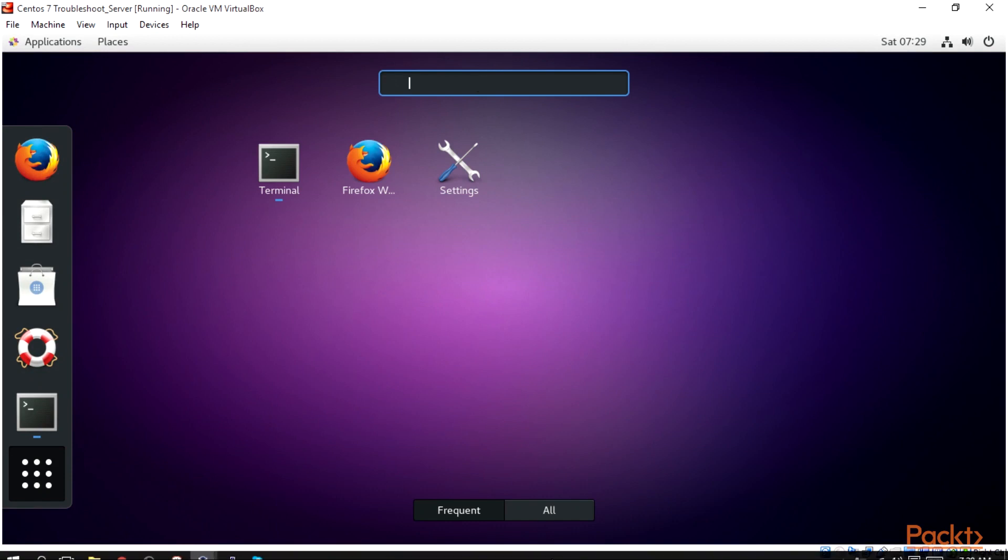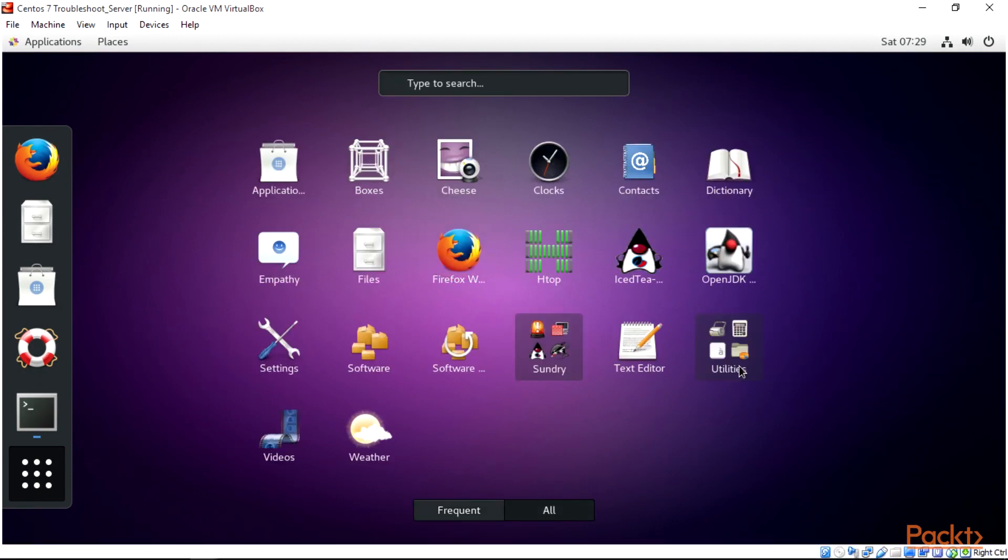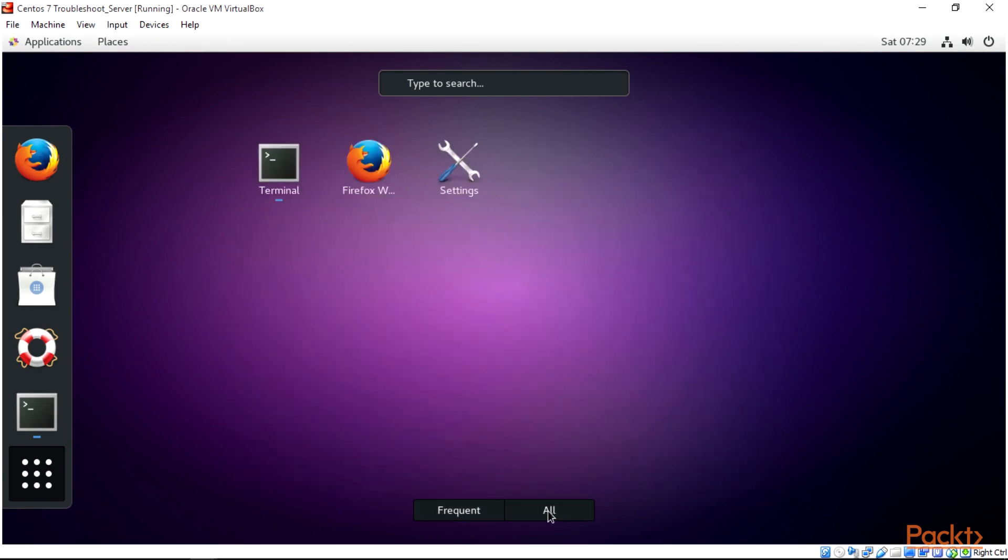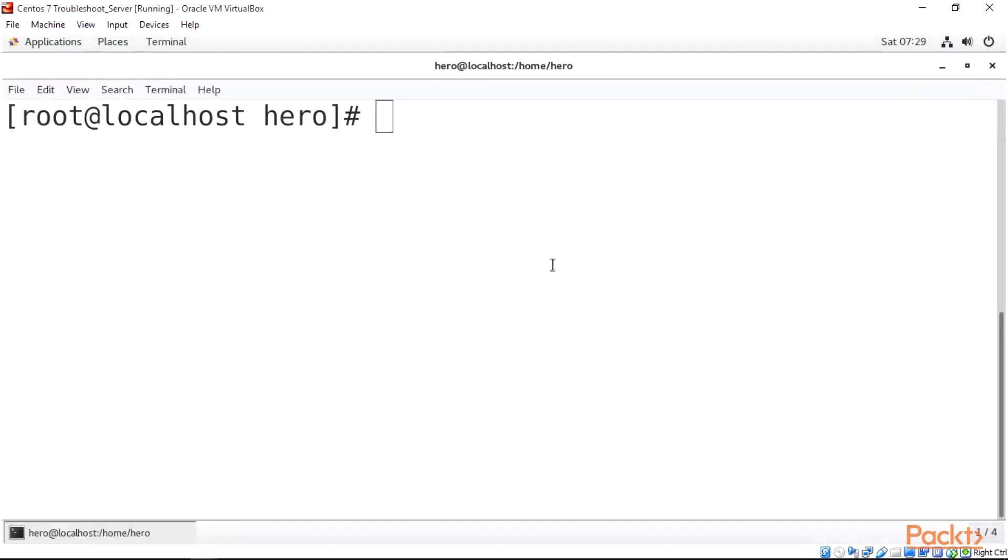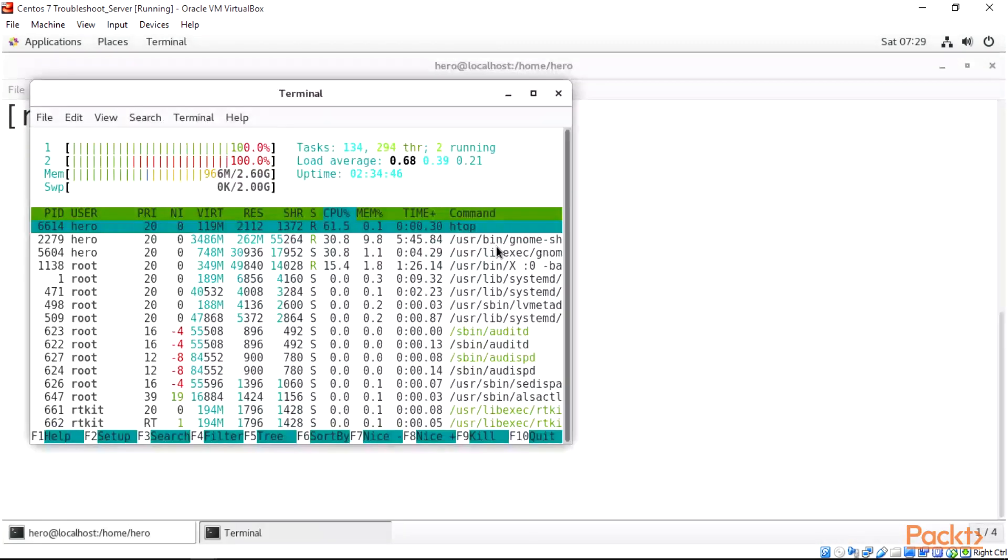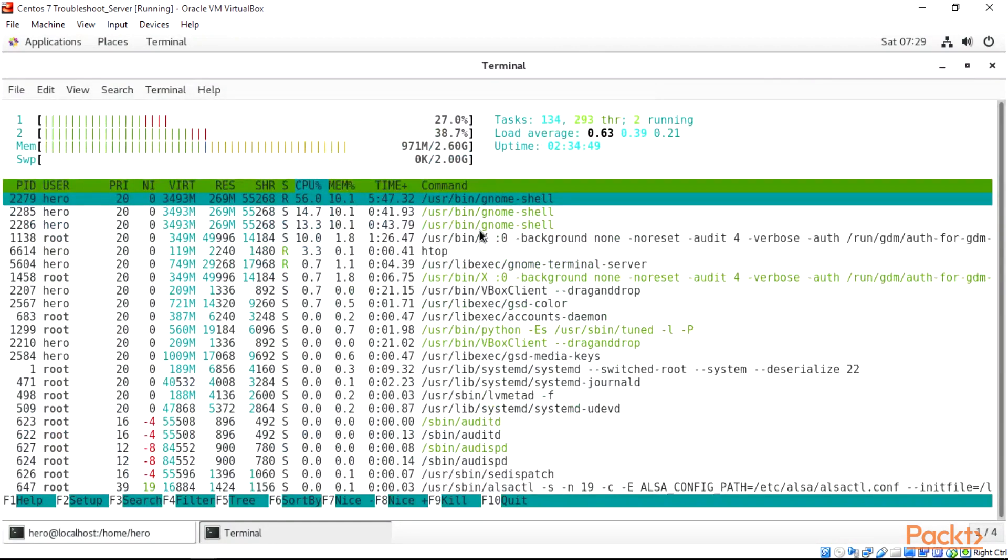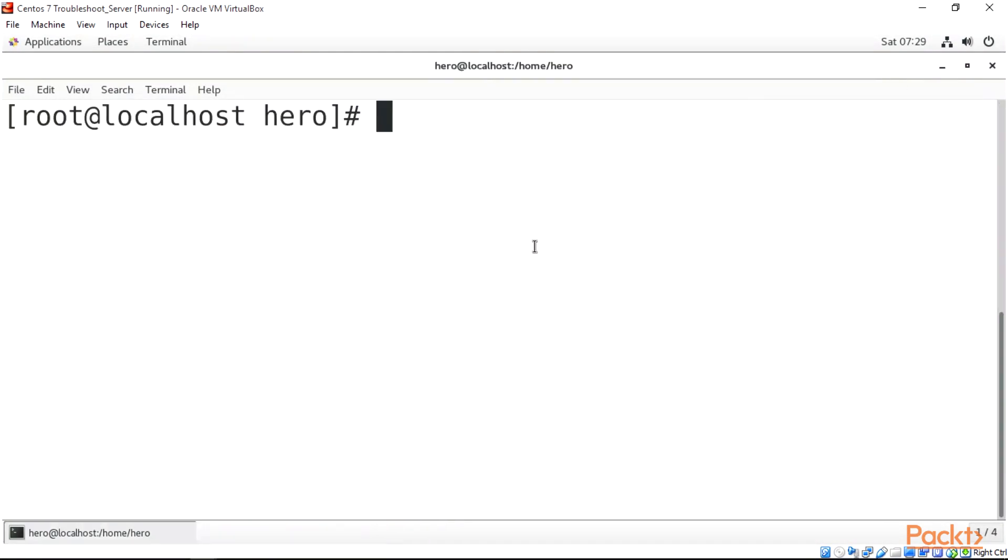Let's go to all. Here we are, we have htop over here. When we click htop, if we view over here, this is our htop installed.